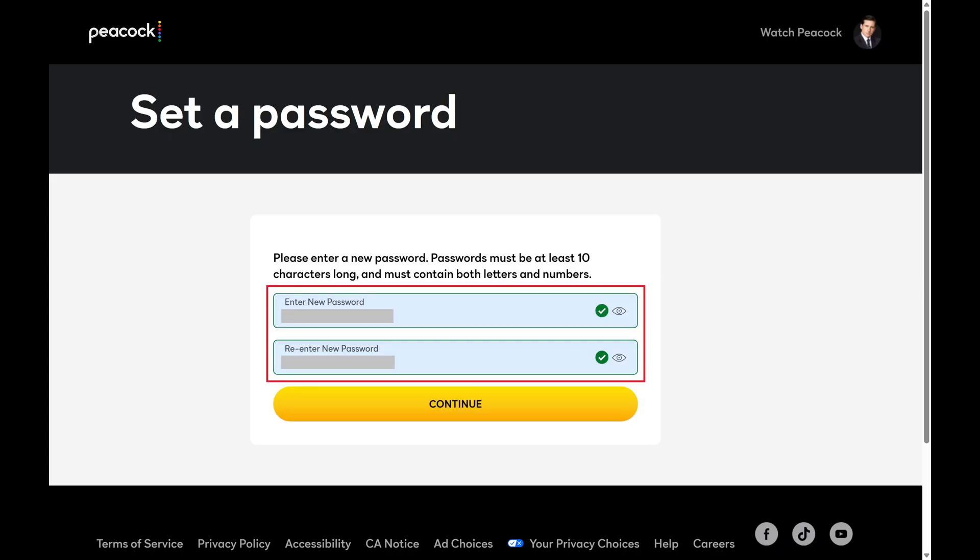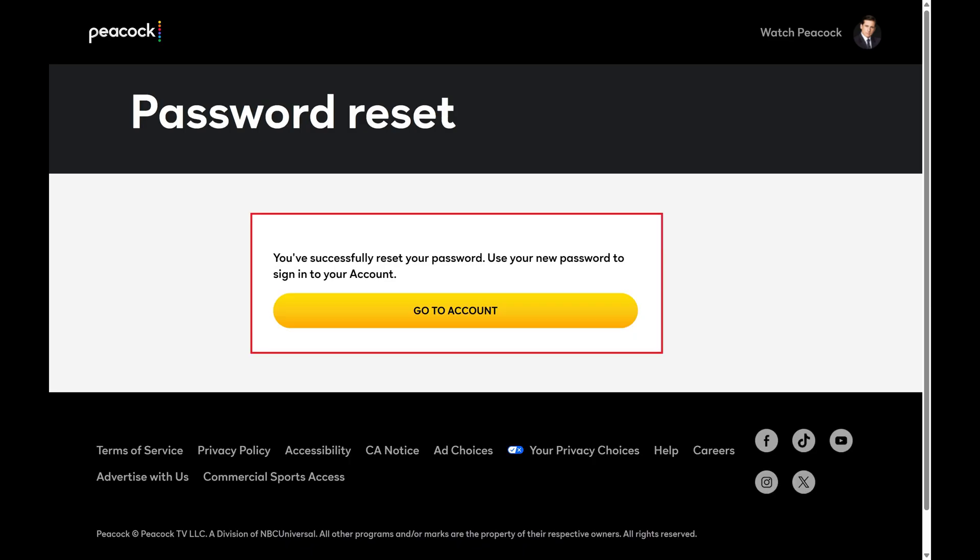Step 10. Enter what you want to be your new Peacock TV password in the two fields on the next screen, and then click Continue. You'll see a note that you've successfully reset your Peacock TV account password.